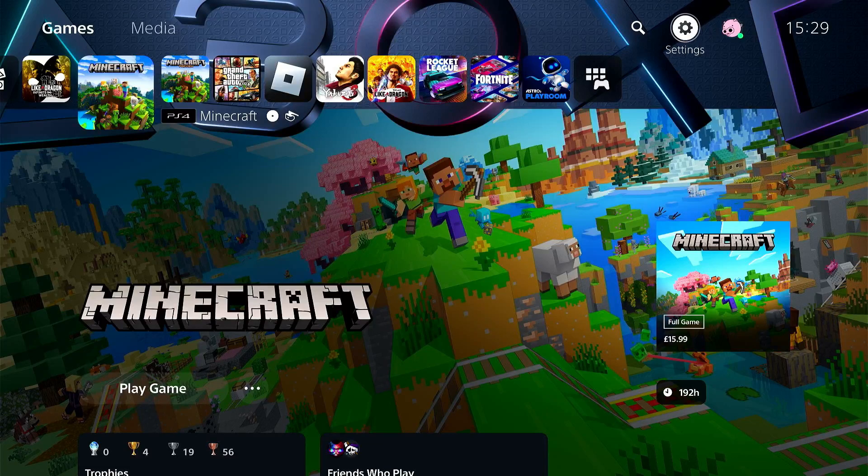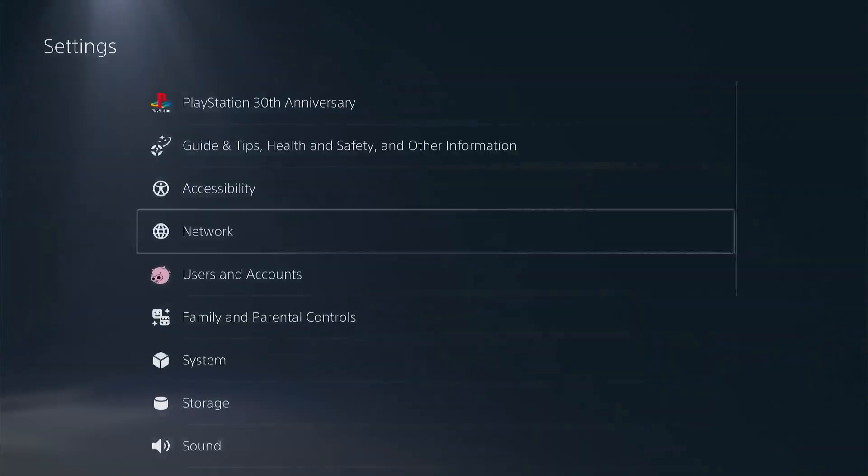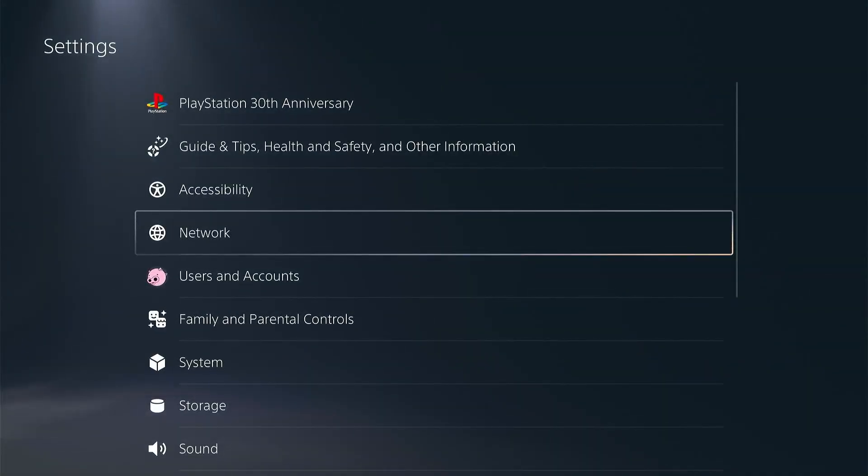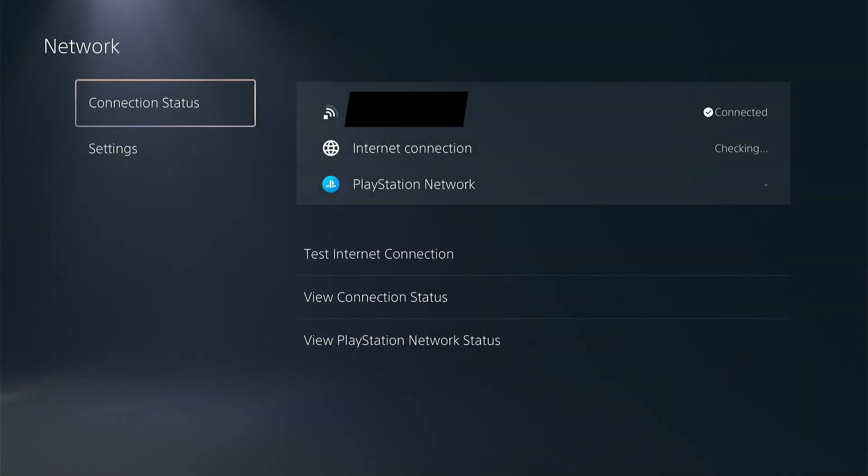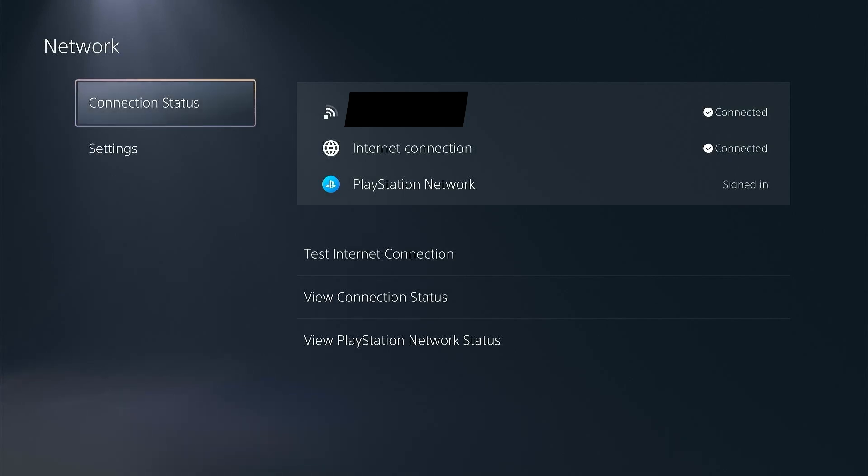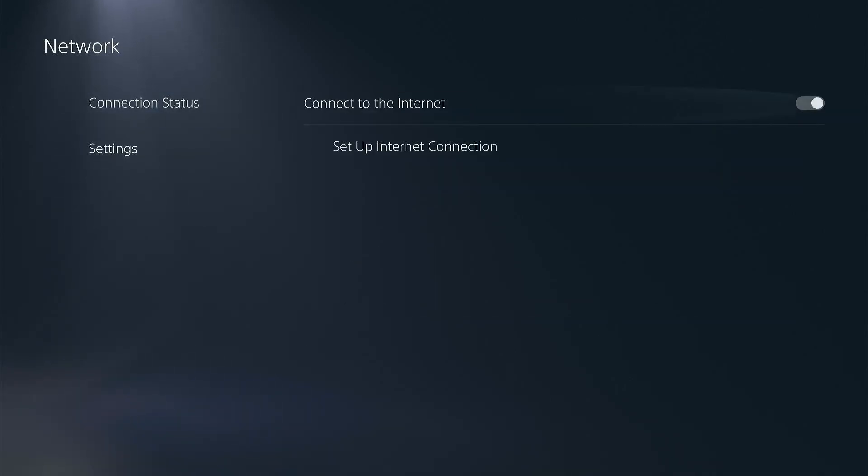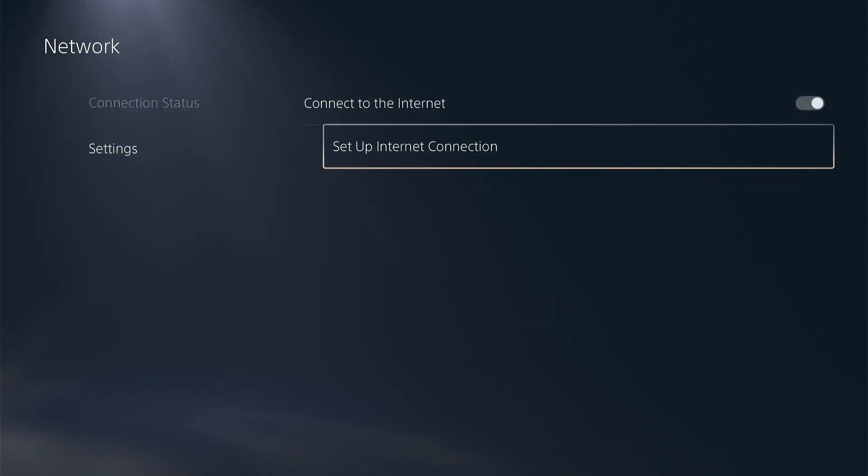Go over to settings, network, and then settings again, then set up internet connection.